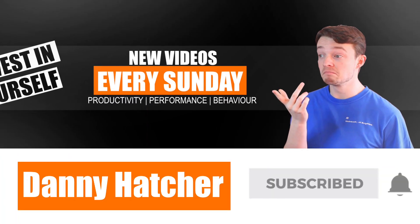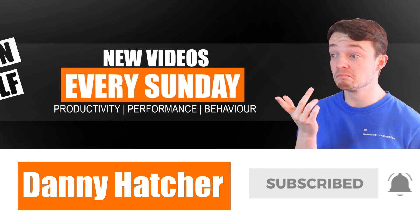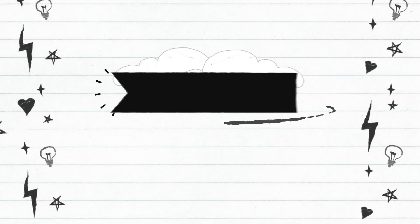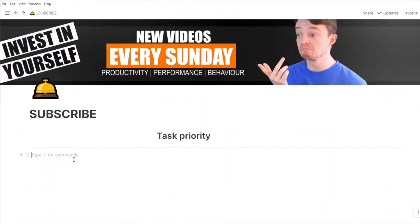Hit the subscribe button and click the notification bell to stay part of the conversation. For free Notion templates, check out the link in the description below.